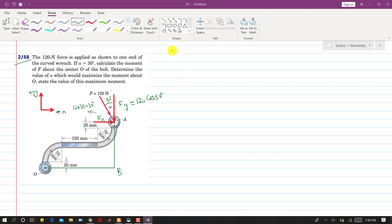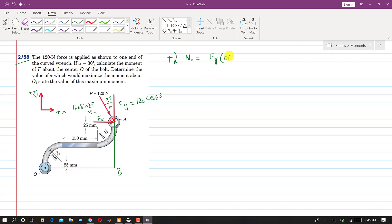The perpendicular distance of F_y from point O is OB. So writing the moment about O, and assuming clockwise moment is positive, F_y is producing a clockwise moment so I write F_y times OB. F_x is also producing a clockwise moment, so I write plus F_x times AB.